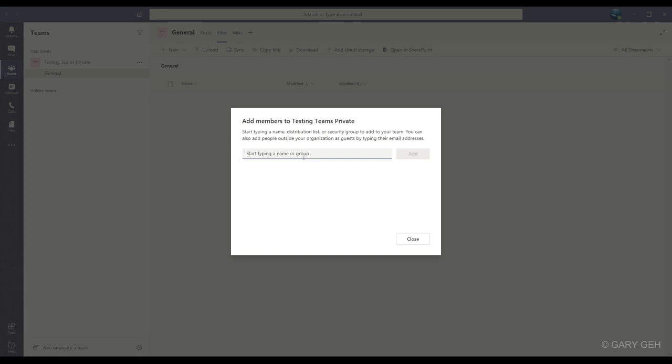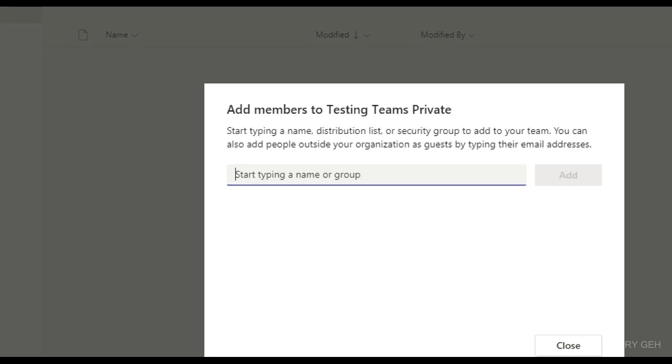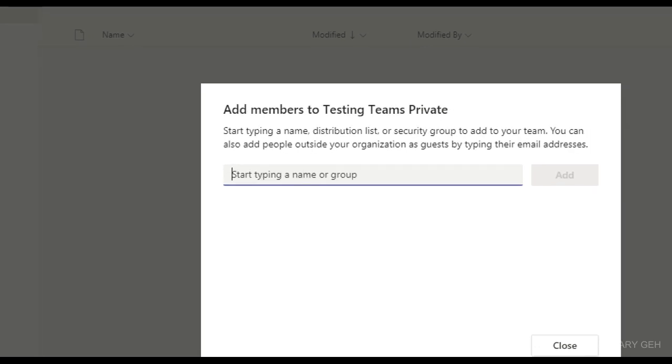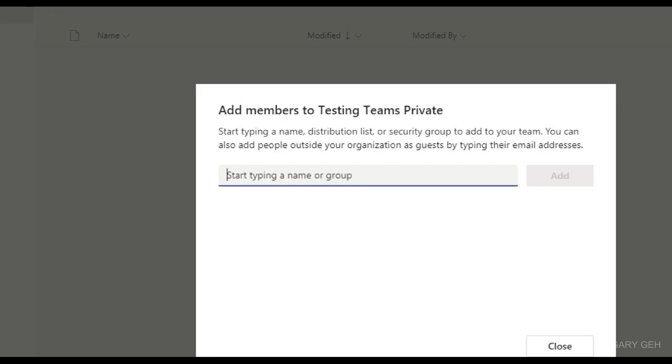But it is important that you see this line here. It says that you are able to add people outside your organization as guests by typing in their email.